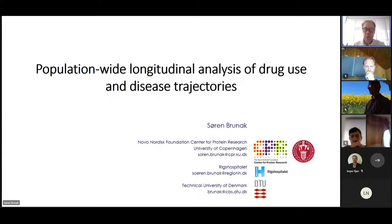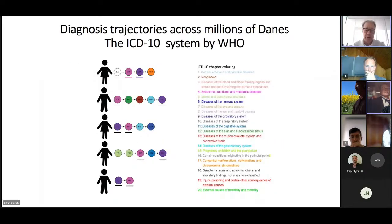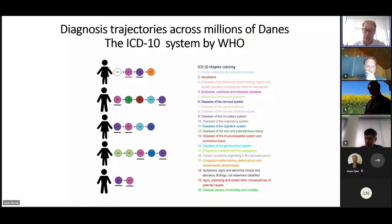We are now also looking at prescription trajectories, as you will hear about later. In this way we are sort of disease-agnostic and interested in the longitudinal patterns. We also work on the raw patient record in many of our projects — not just registry data — though registry data is of course easiest to get your hands on.